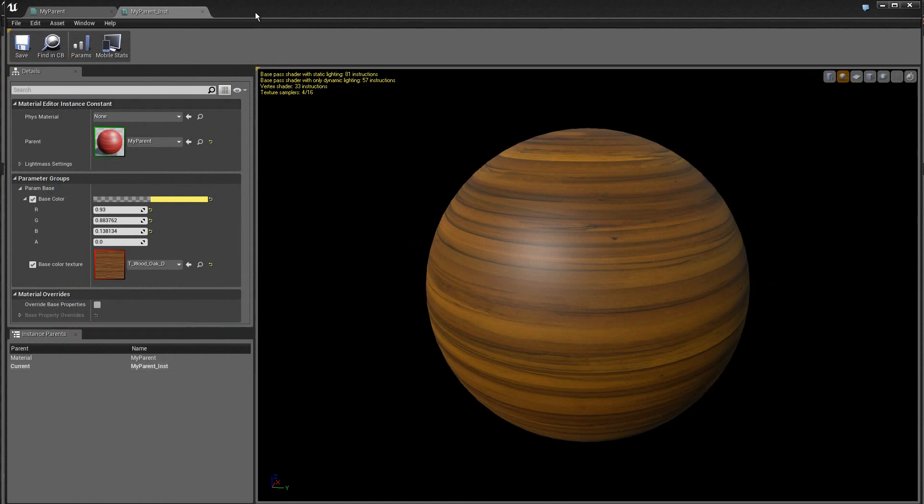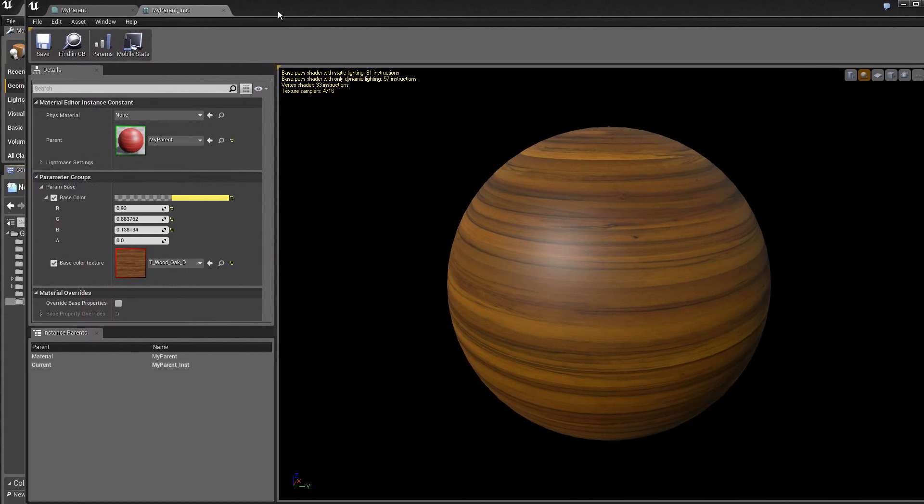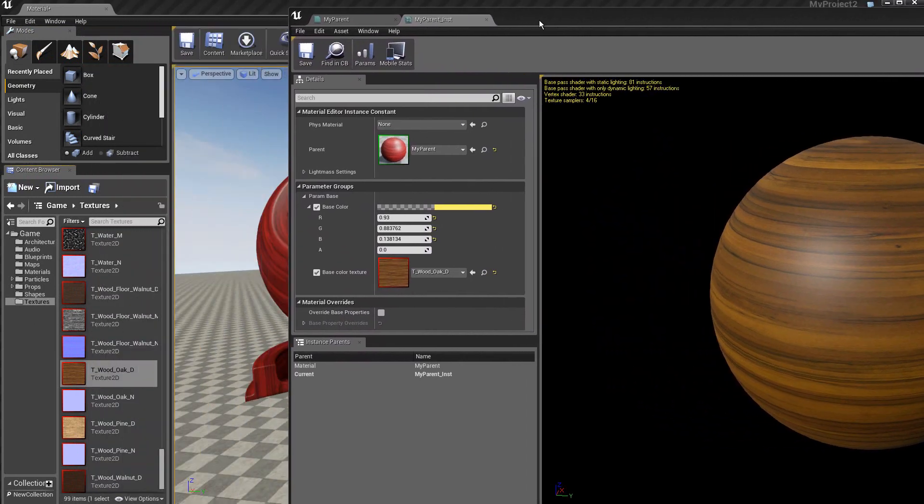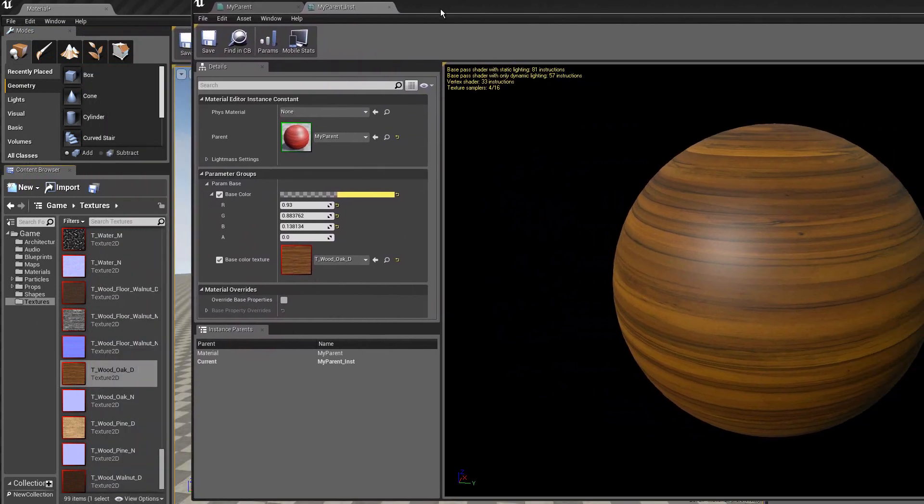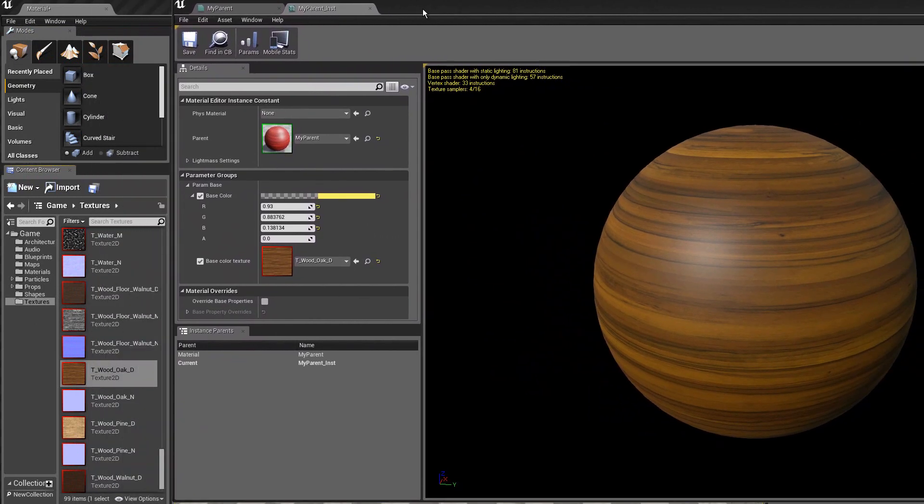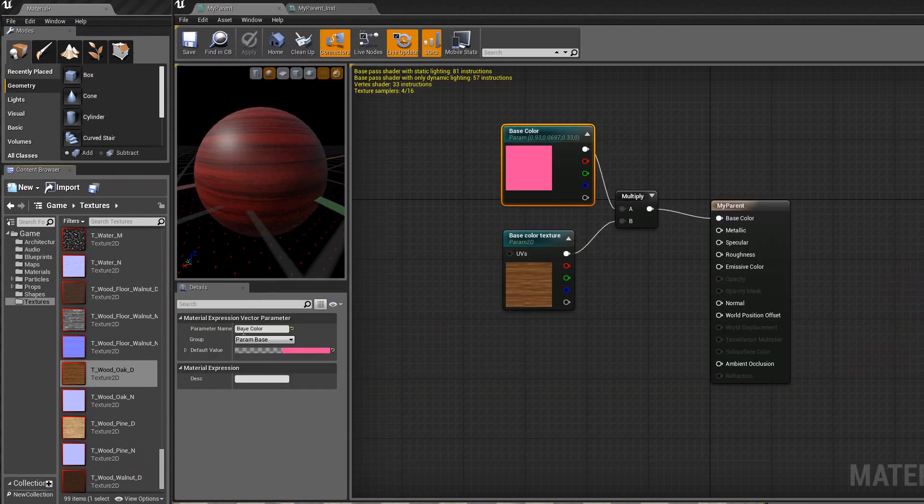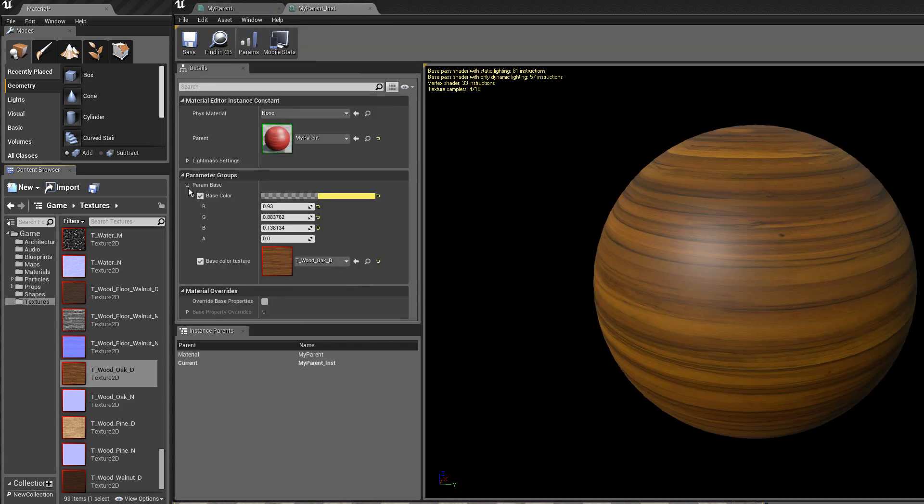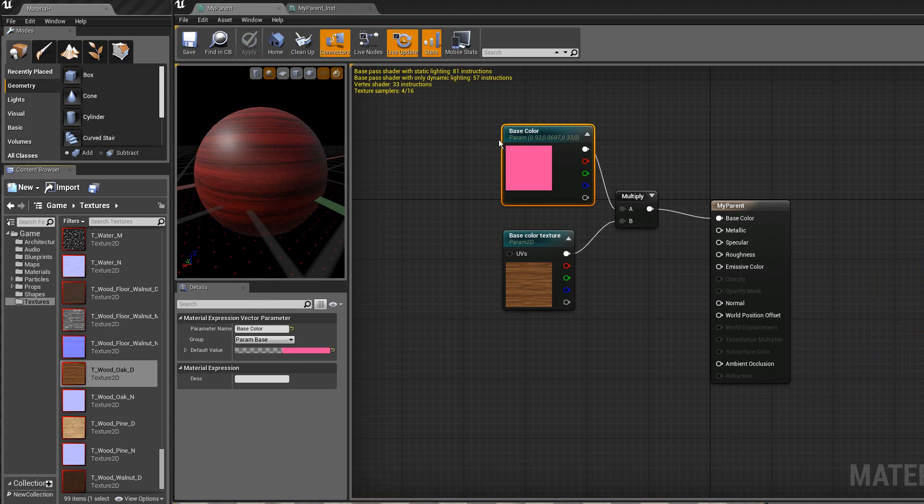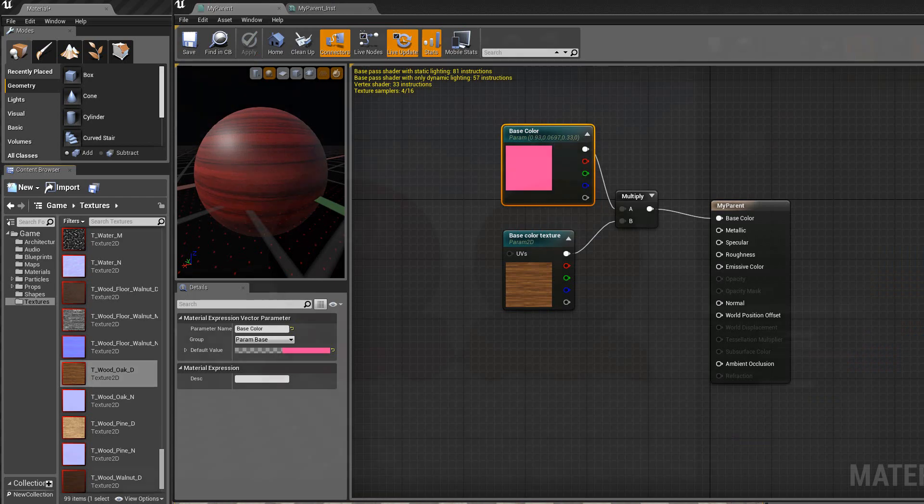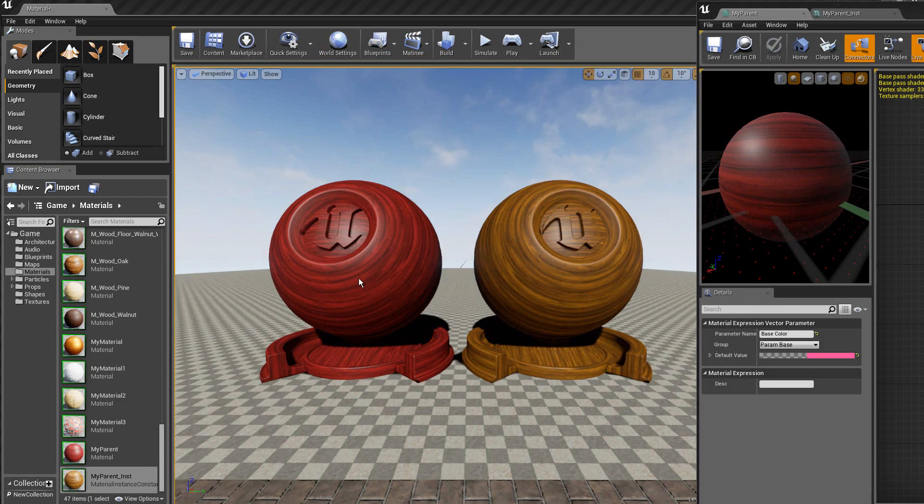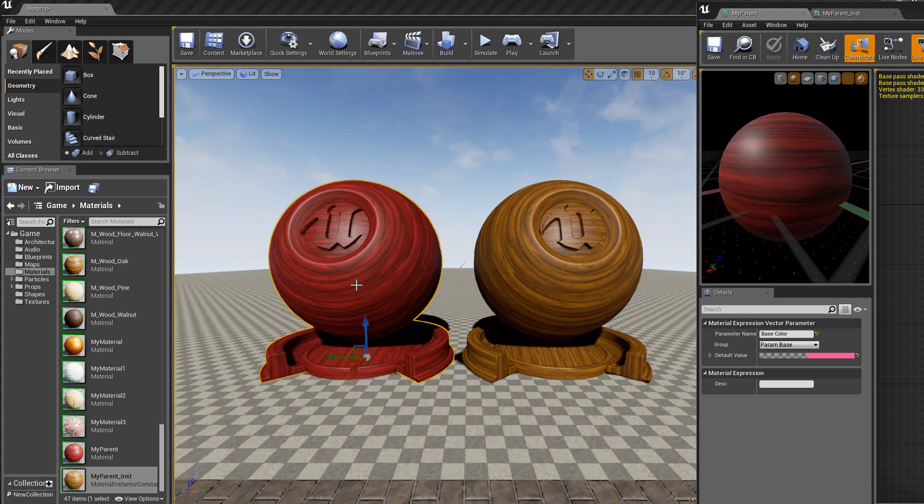Maintenant, juste pour revenir un petit peu ici sur le matériel parent, donc qui est ici, souvenez-vous, donc le groupe ici, c'est ce qu'on retrouve donc ici, le groupe, et à l'intérieur, on a la base couleur et la base couleur texture, que l'on peut modifier grâce à ces modules paramétrés. Ici, on retrouve le parent qui est appliqué sur cet objet, et ici, le parent instance.